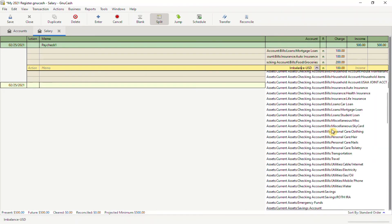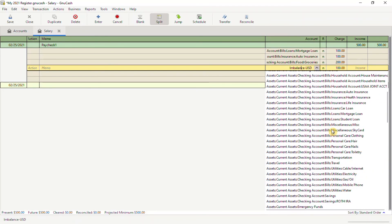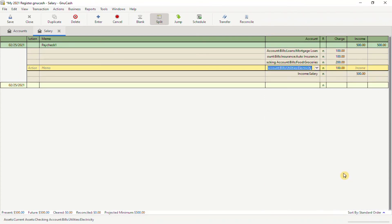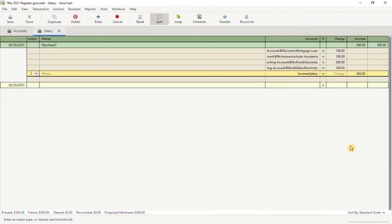I have $100 left over that I still need to allocate. In this case, I need to pay my electric bill, so for the purpose of this video, I'm going to choose $100 for my electric bill.